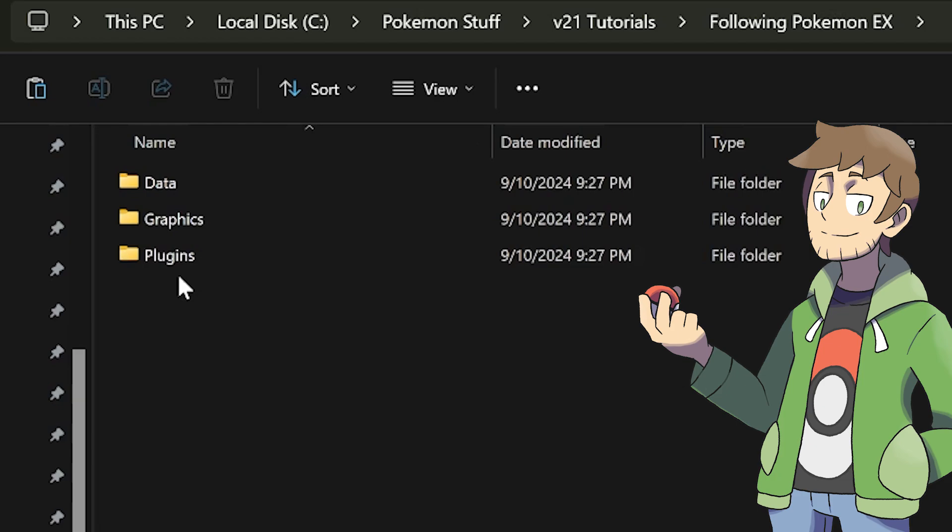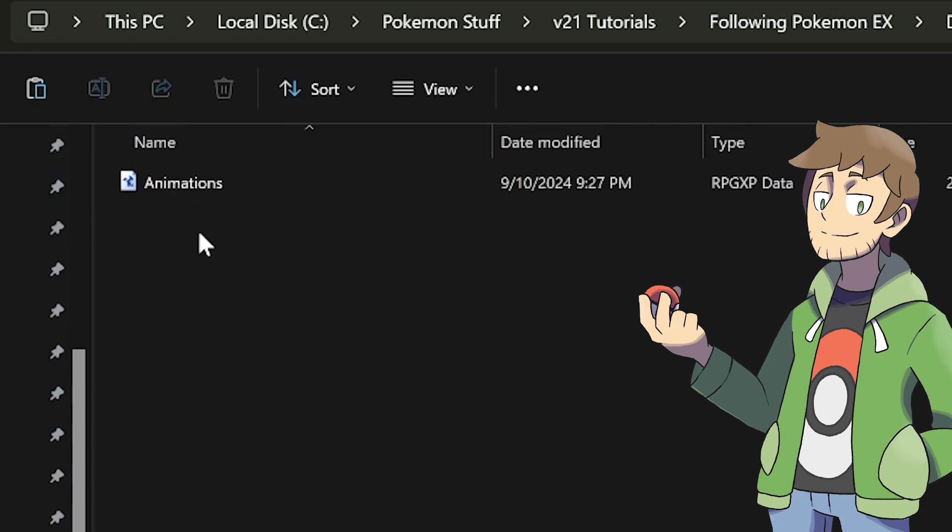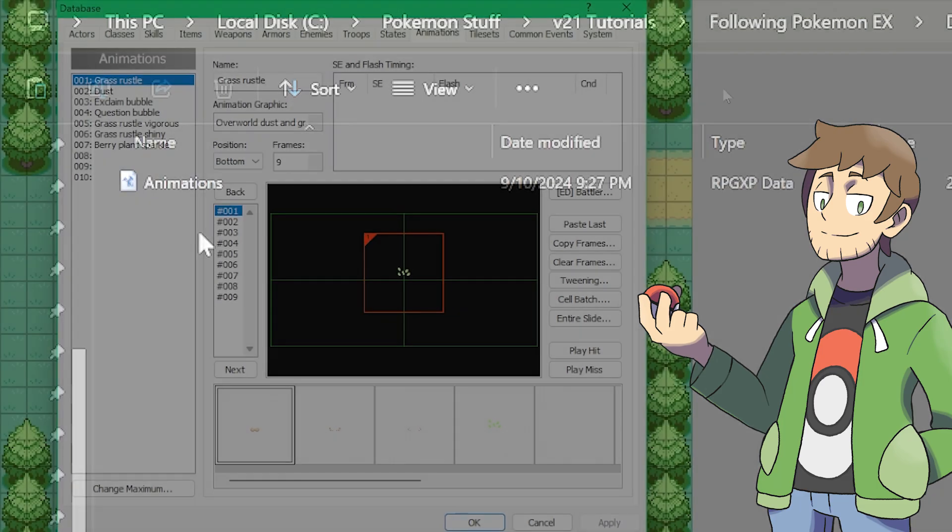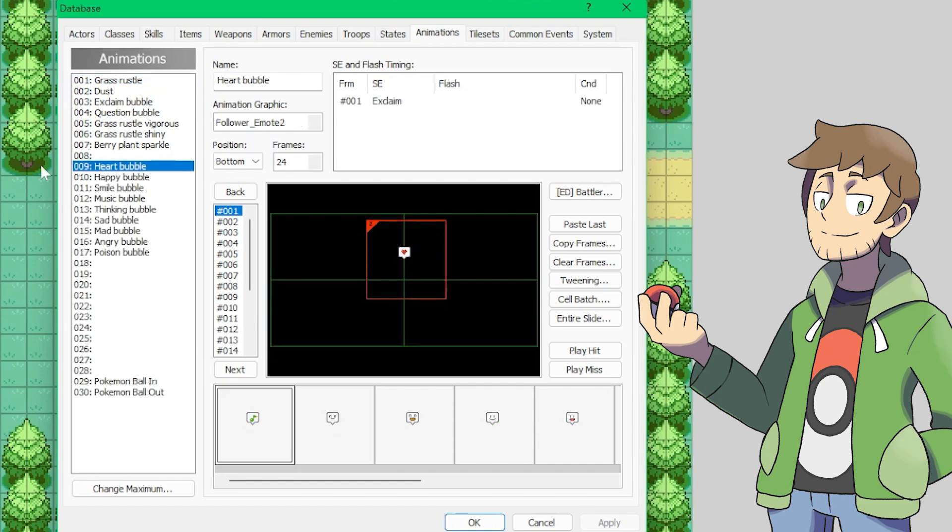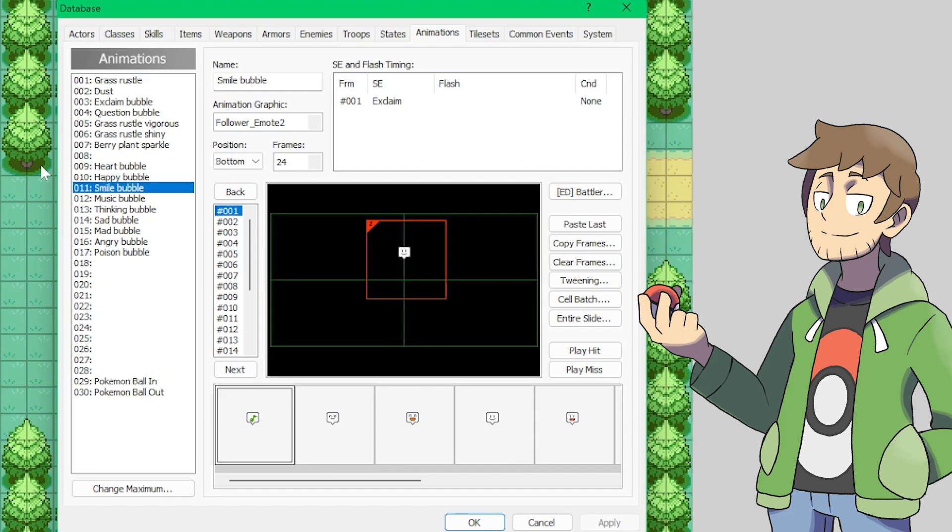Now first up here is the data folder, and inside of this is just the animations RxData file. This will replace our common animations to include the following Pokemon animations. If you've made changes to these animations for your game, make a backup of your animations RxData or take notes of all your changes first, since copying this file over will overwrite all of these animations. Some of these new following Pokemon animations are actually pretty great too.